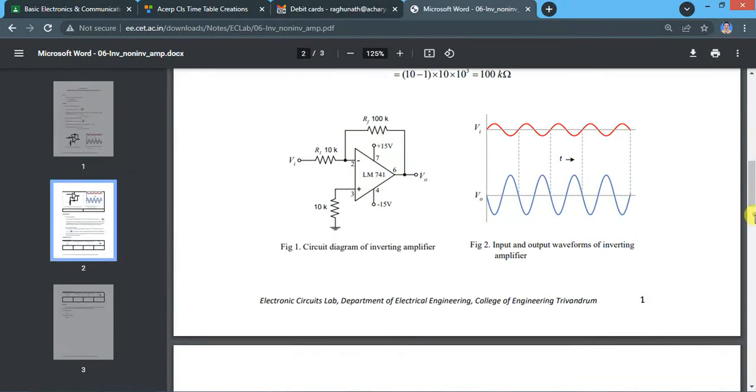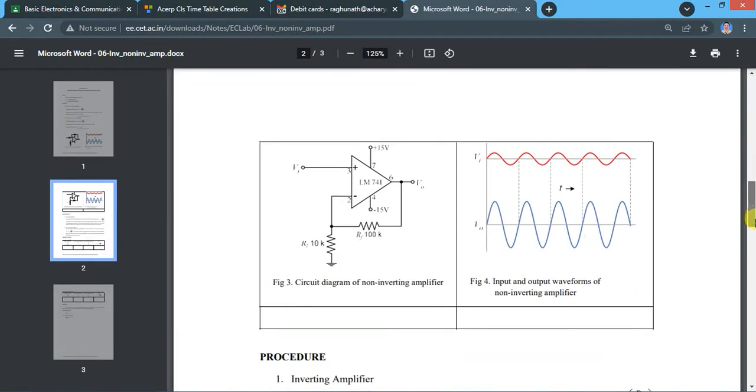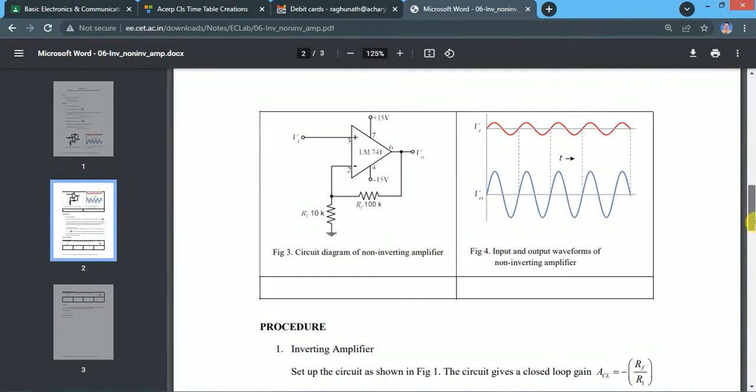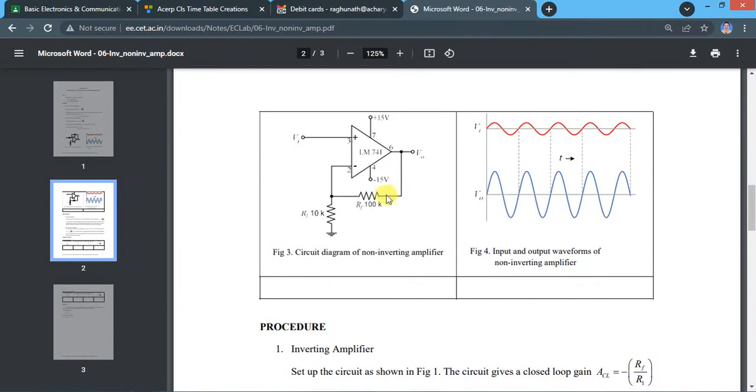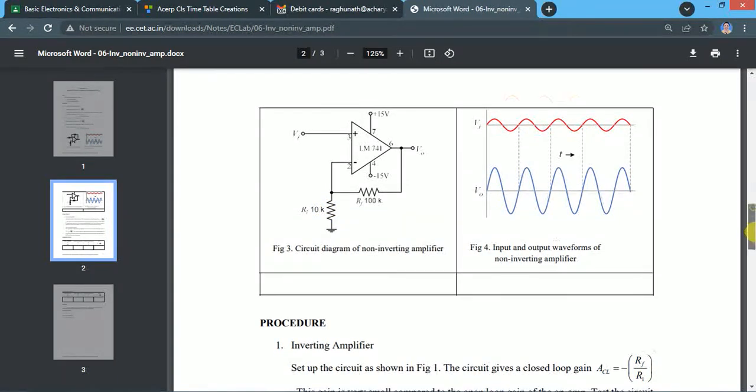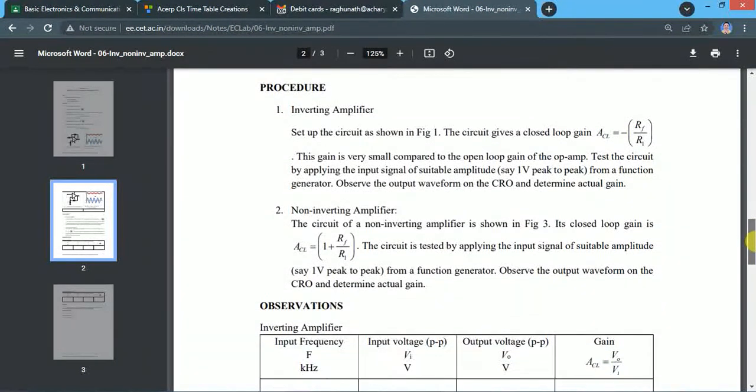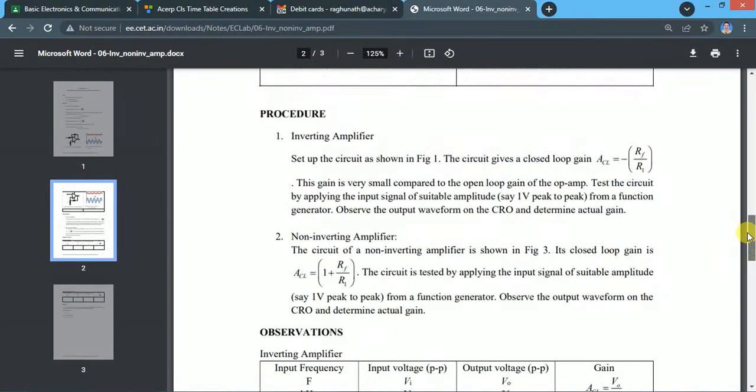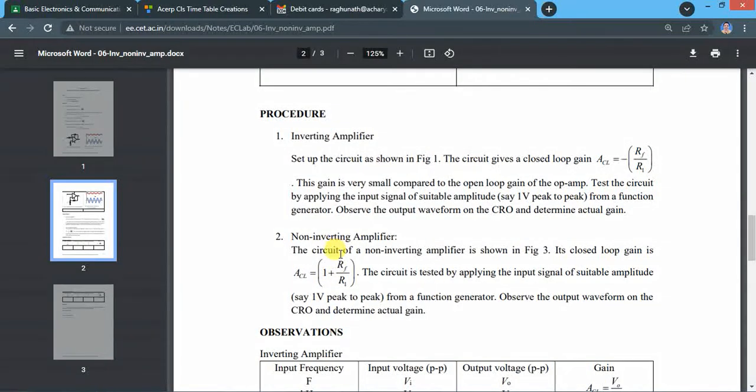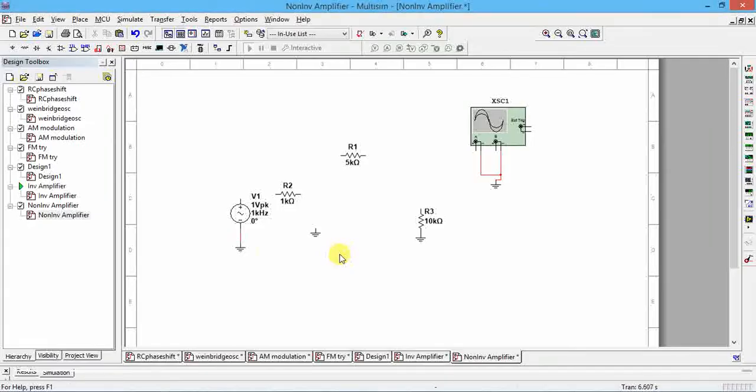For non-inverting amplifier circuit, input should be given to the plus terminal, that is the non-inverting terminal, and the inverting input terminal (negative) is connected to the ground. The feedback resistance is 100k and R1 is 10k, so the gain of the op-amp is given by 1 plus RF by R1. This is the formula for this.